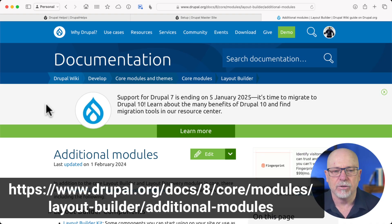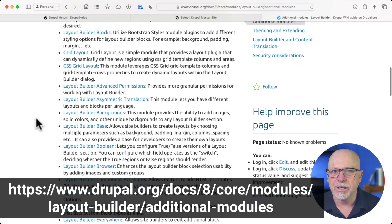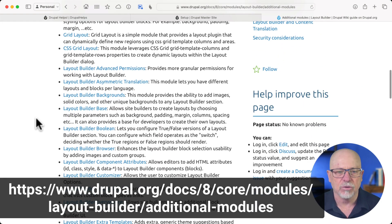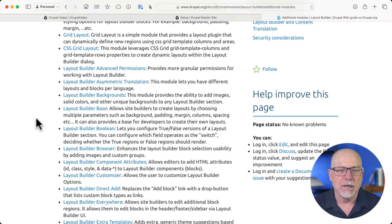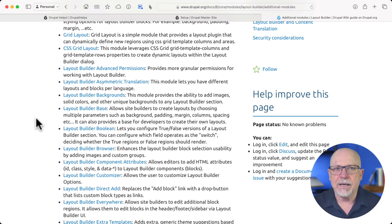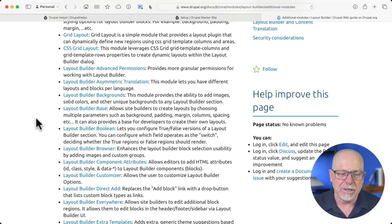I'm over here at the documentation site for Layout Builder, and again, here are all of the additional modules. I have not used them all in my setup — I've used a bunch of them. What gave me the least friction in getting to where I wanted to be? That was kind of my plan.